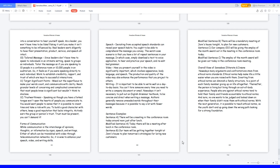Video: how you present yourself in the video is significantly important, which involves appearance, body language, and speech. The production and quality of the video may also enhance the performance that you project to others.